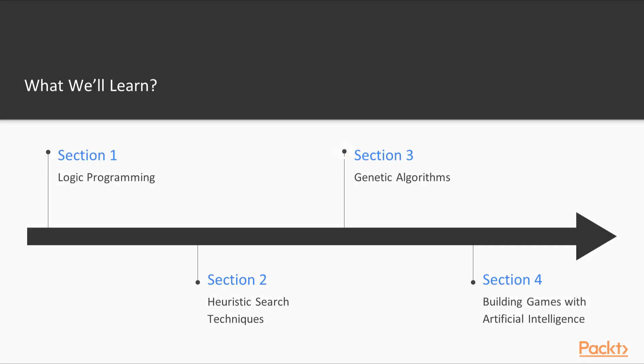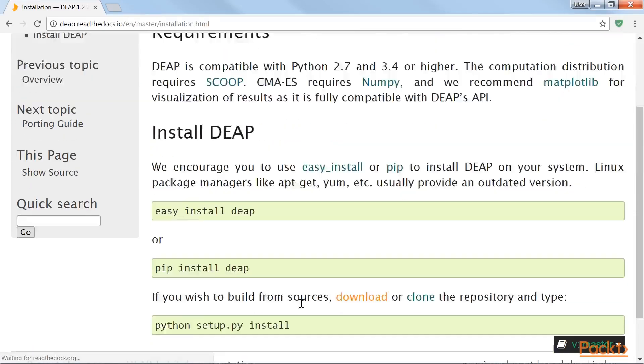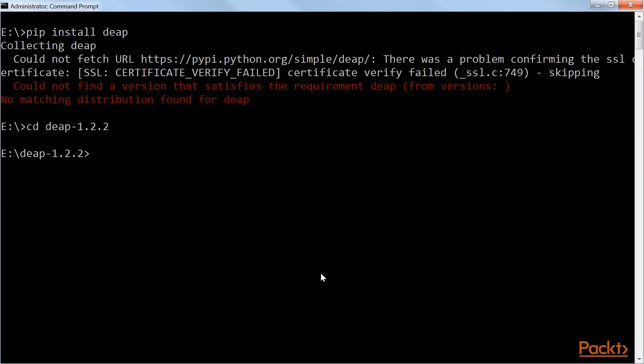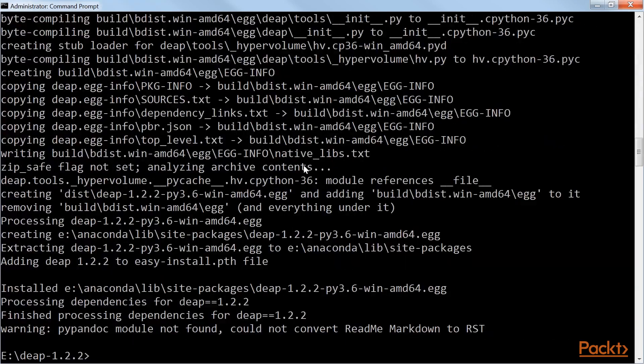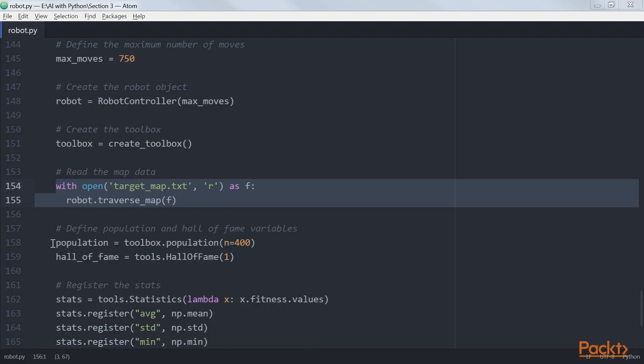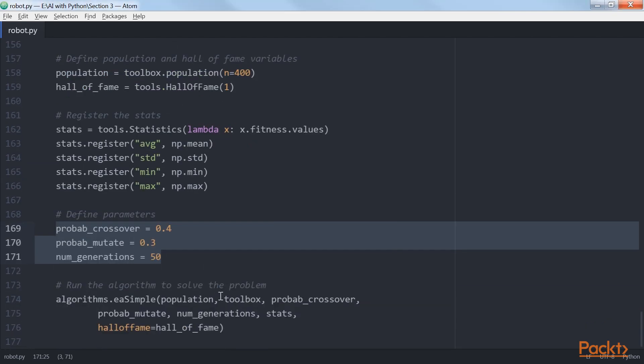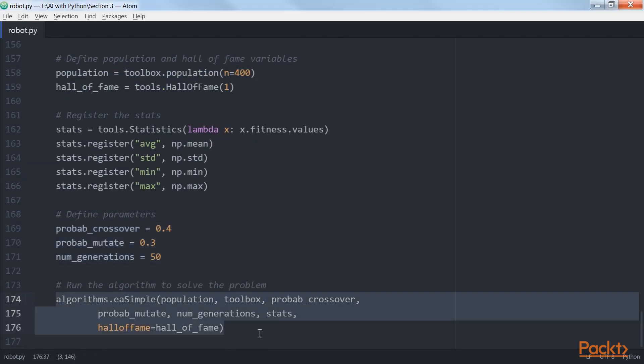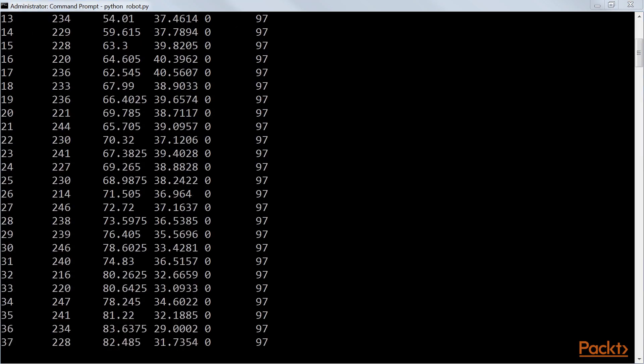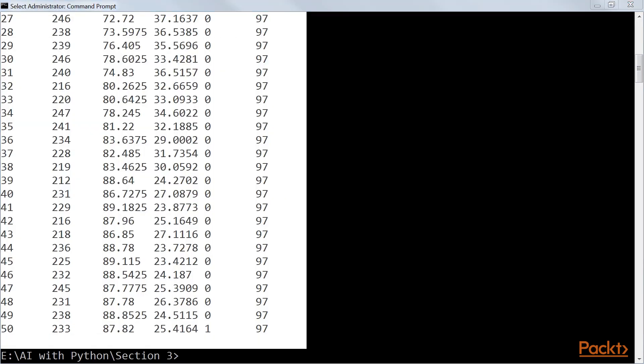The third section, genetic algorithms, covers evolutionary algorithms and genetic programming. We will learn about various concepts such as crossover, mutation and fitness functions. We will then use these concepts to solve the symbol regression problem and build an intelligent robot controller.